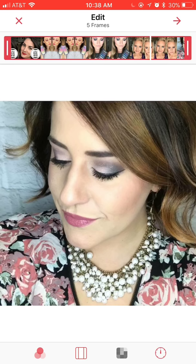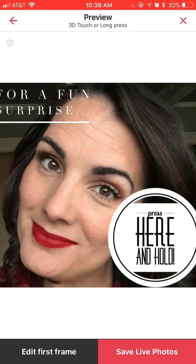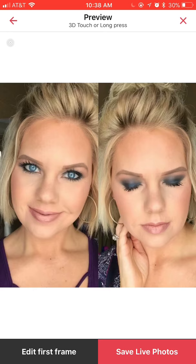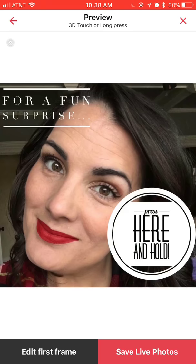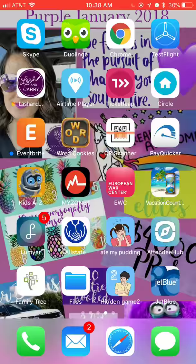When you like what you've got, press the red arrow in the upper right-hand corner and that's going to take you to a preview of what it will look like on Facebook. You can do the little press-and-hold — try it out, it's pretty fun. When you're satisfied, click 'Save Live Photos' in the lower right-hand corner and it will save directly to your camera roll.